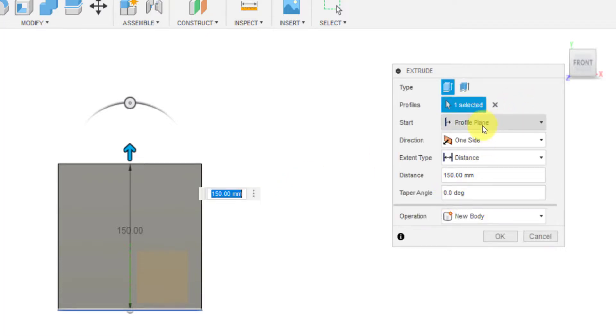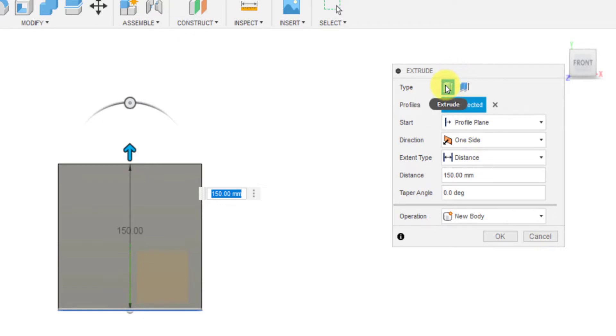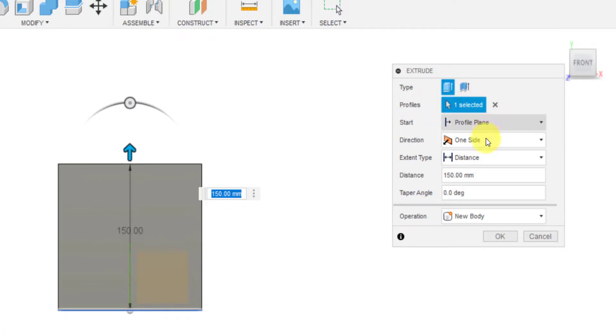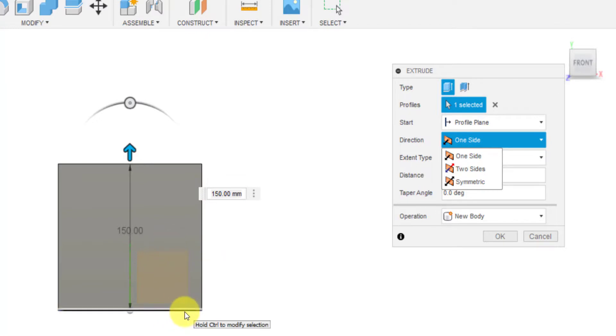In the options, we have the extrude feature selected. Later on, I'll go through what a fin extrude is, but for now we've got extrude selected. And we're going in one direction. That means it's basically extruded the shape 150 millimeters above my sketch, which is down here in blue.